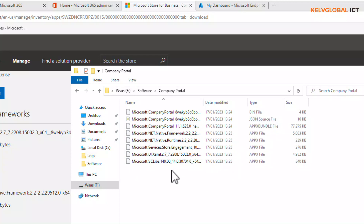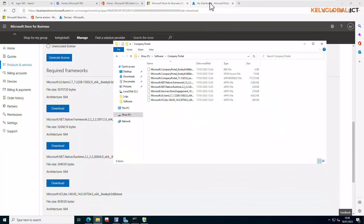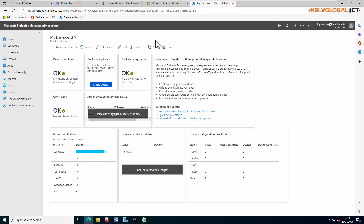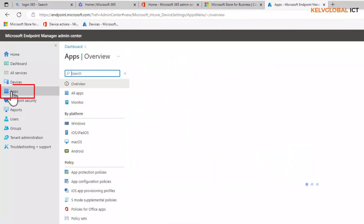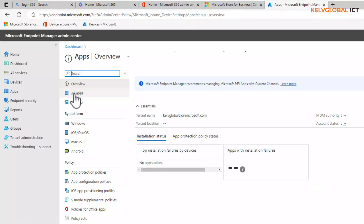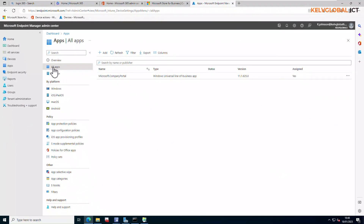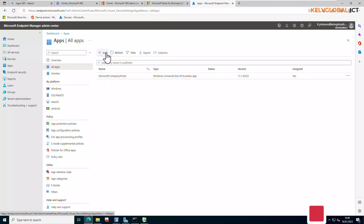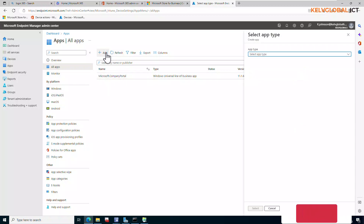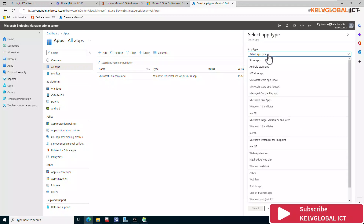After downloading, put all the files together in one folder. Now go to Microsoft Intune. From Intune, go to Apps, then All Apps. I've already deployed it to my devices, but I want to show you how to do it in case you're doing it for the first time. Click Add and then click Select.